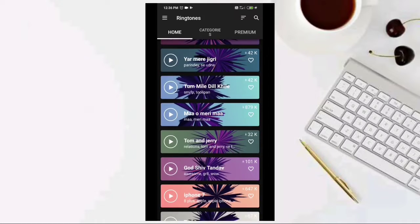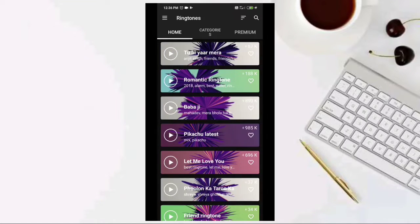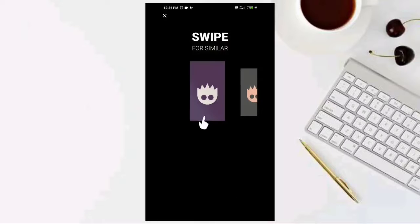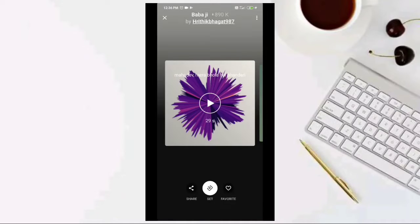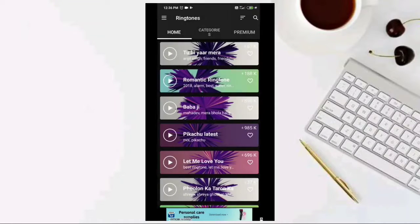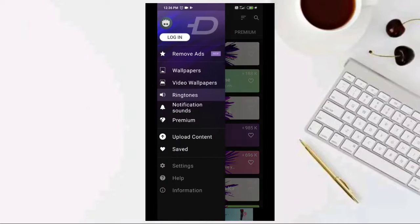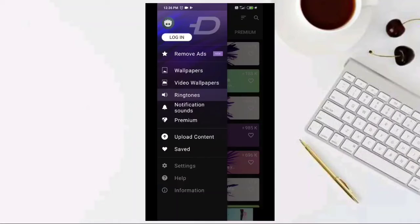For wallpaper, ringtone, and notifications, there are 4 options. If we don't have to use the phone, we can use this application. If we use this application, we can use it as premium membership.